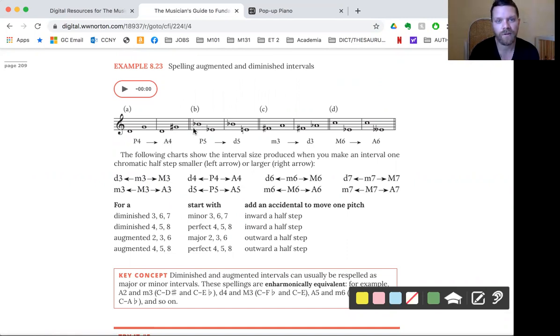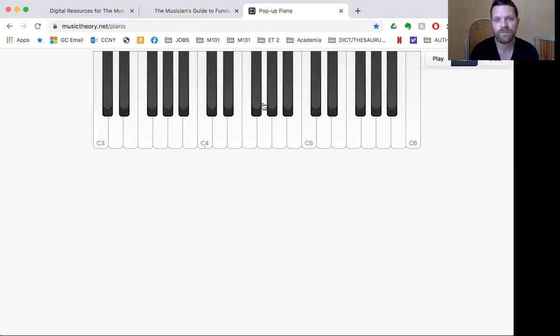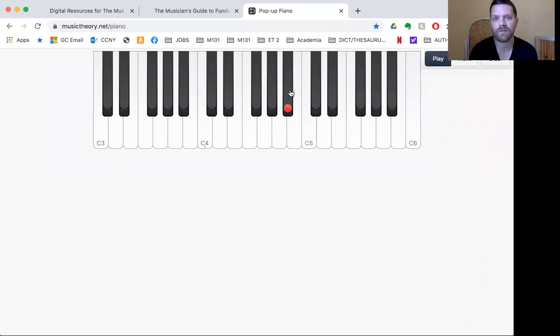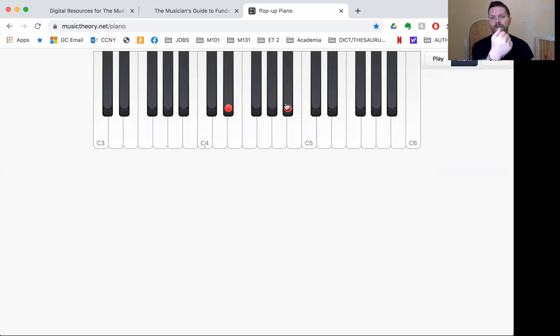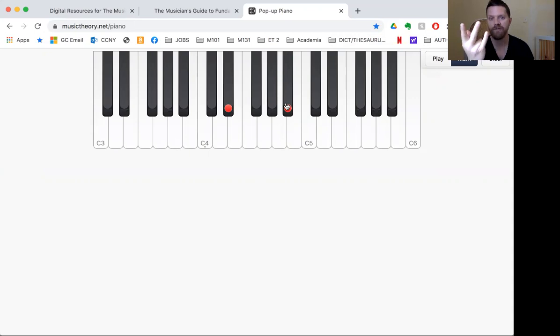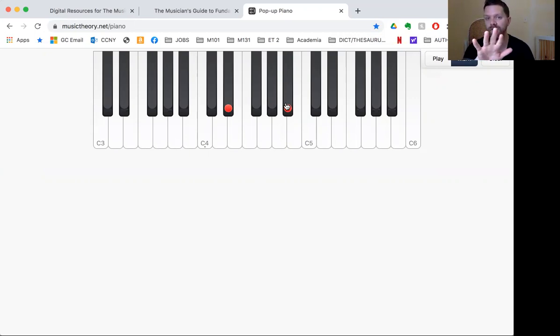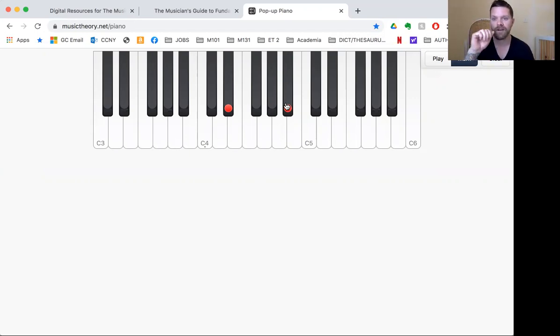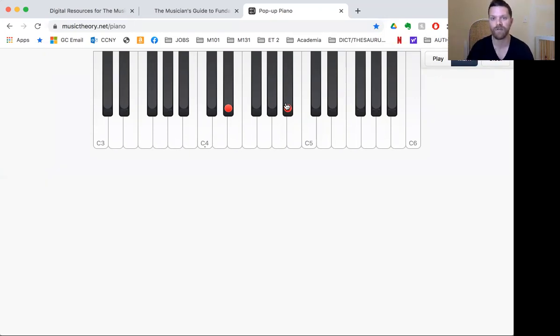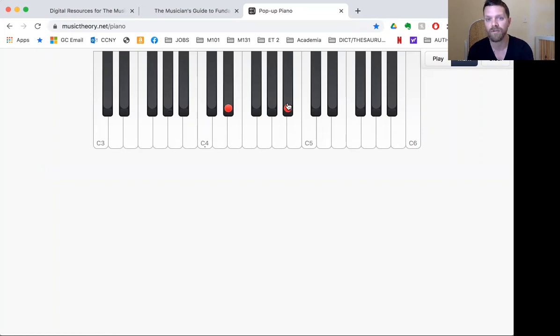Let's look at the reverse here. B flat to E flat. B flat down to E flat. Let's hear it first. That's a perfect fifth. B, A, G, F, E. I'm not even saying flats or sharps or anything, just counting. So we get our size to double check that it's a fifth. Some sort of B, A, G, F, E. So that's some sort of fifth.